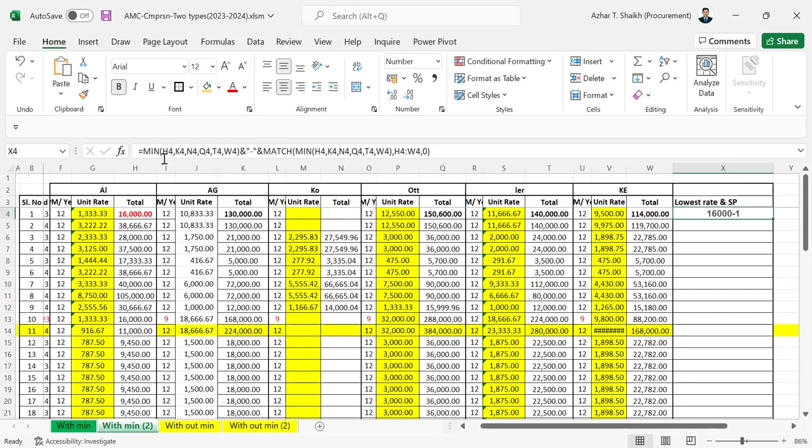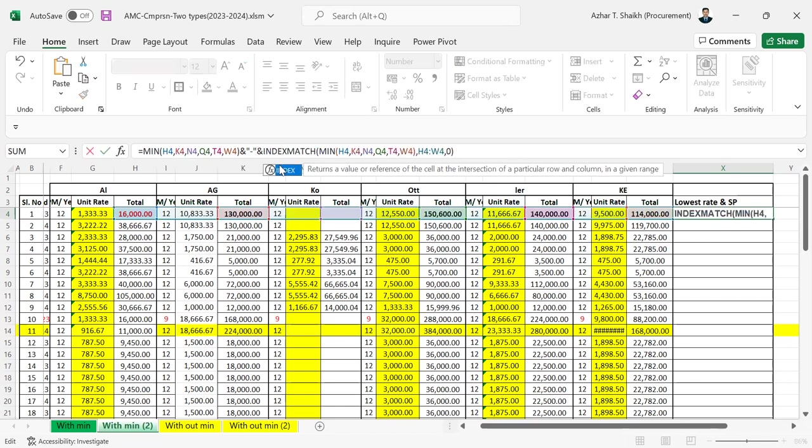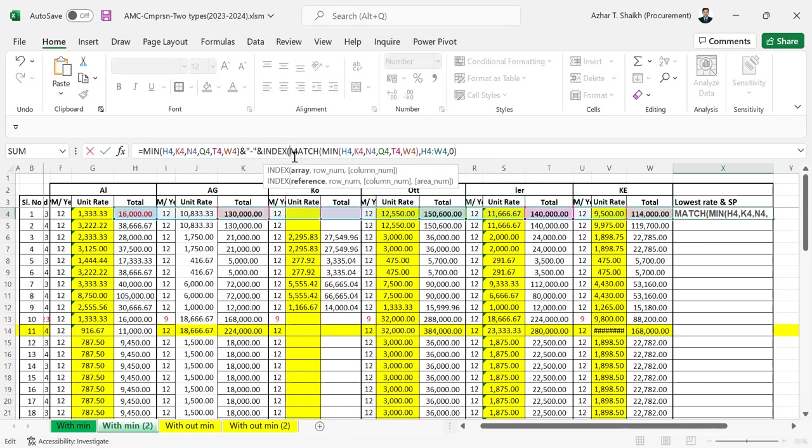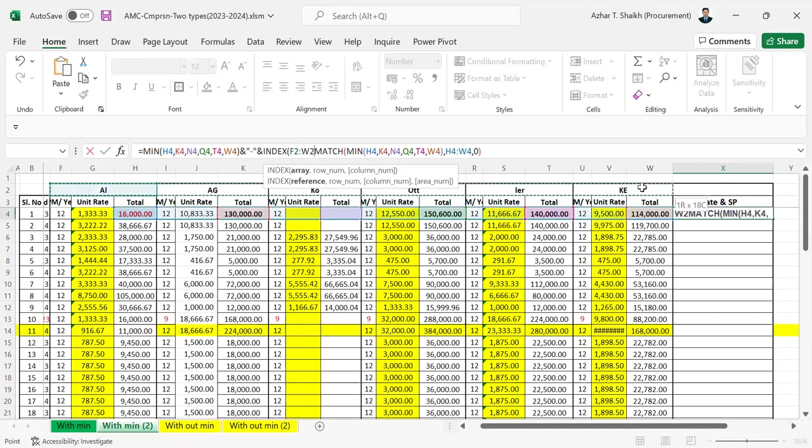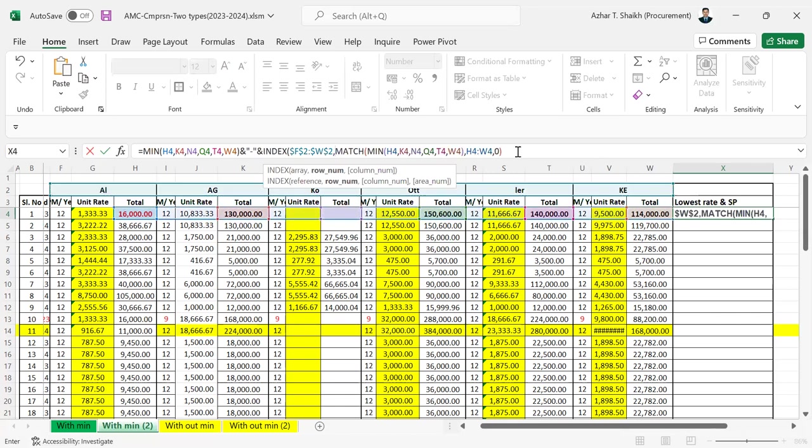I'm going to make an INDEX for the same. So this is going to be my index. So I'm going to select this and hit F4, put a comma.